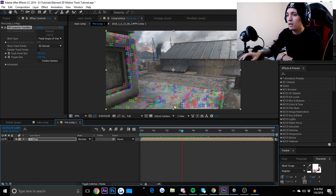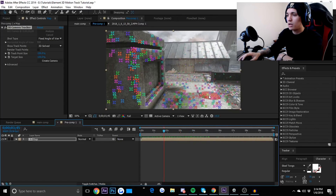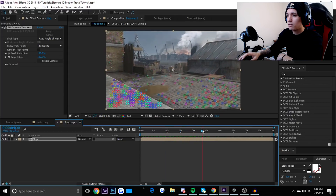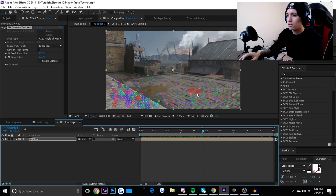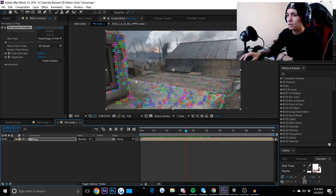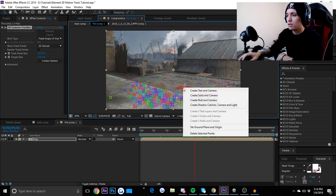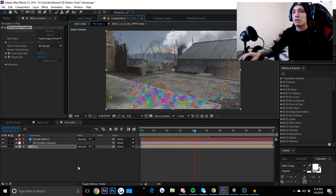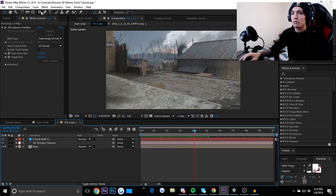Since we have all these trackers, I could technically have my text on the wall sticking out, but in this tutorial I want to have it right back here on the ground, since it's kind of in the middle of these two walls, which looks pretty nice. So I'm going to right-click and create a null and camera.